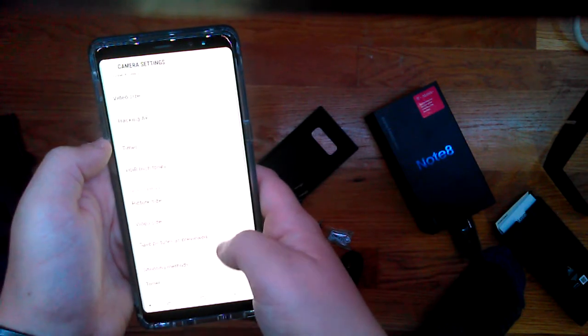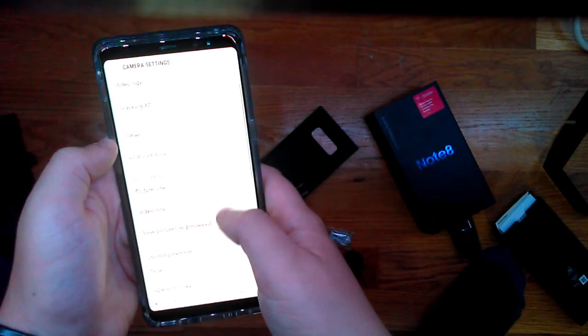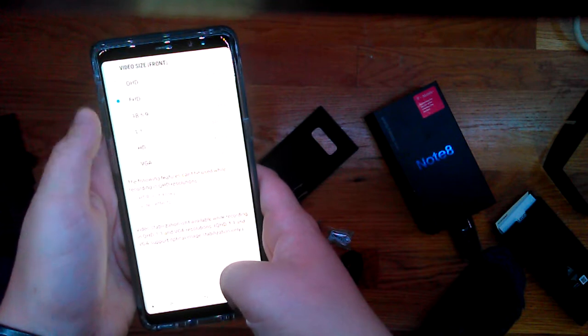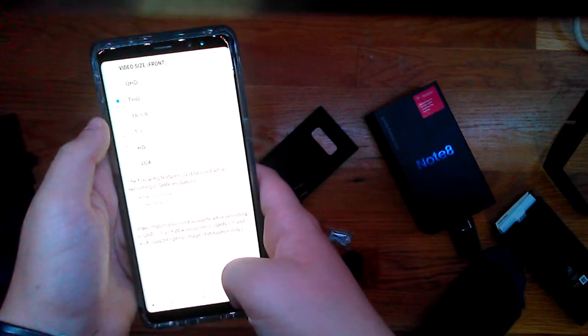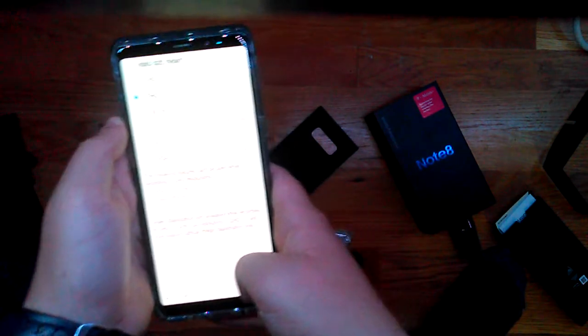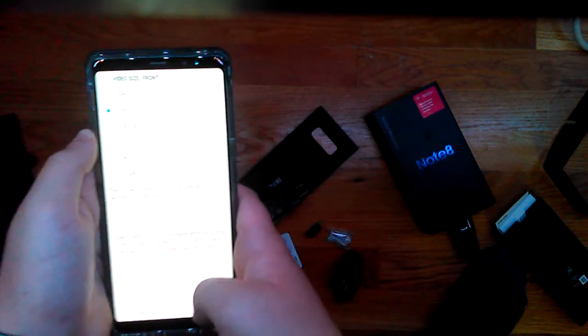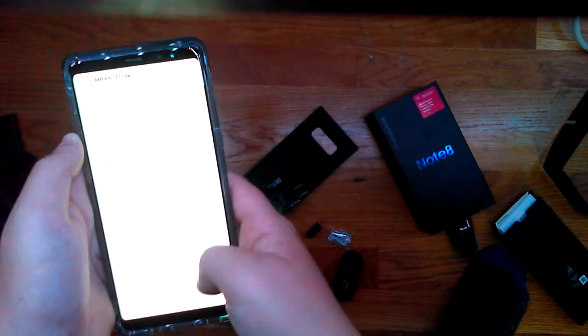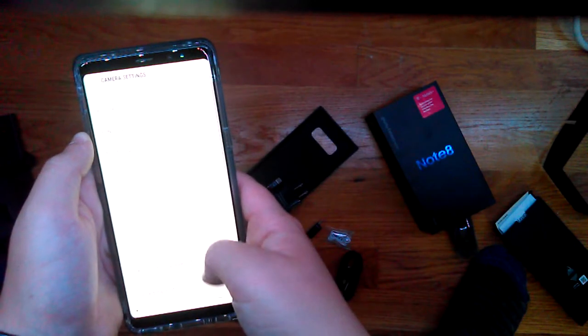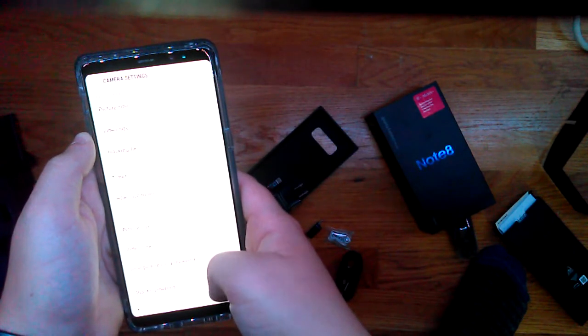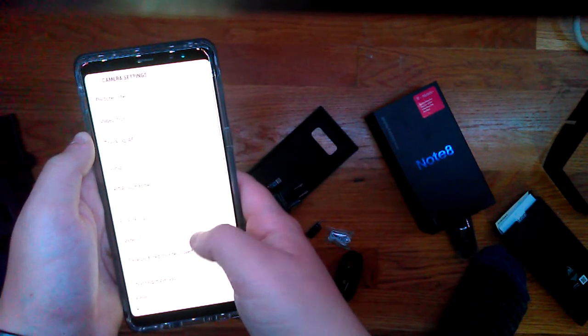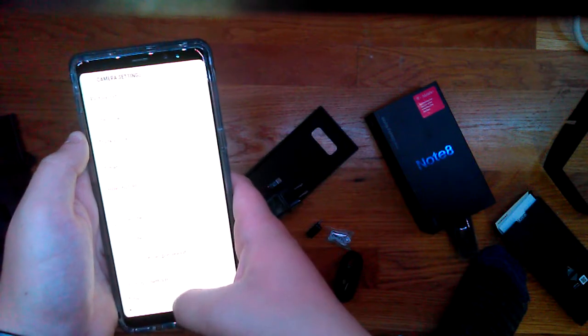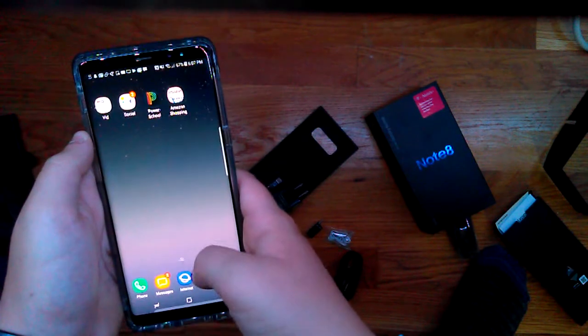And video size. This is for the front-facing camera. It has Quad HD in the front, which is really cool. Most phones don't have that. And then on the front, it has an 8 megapixel camera.